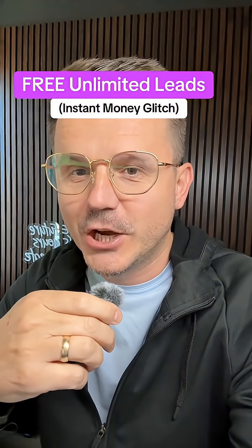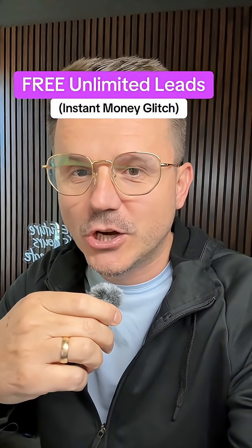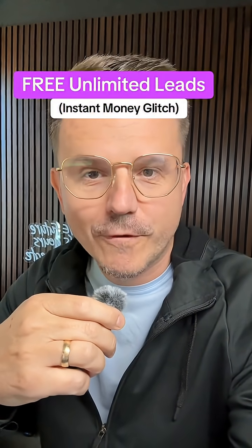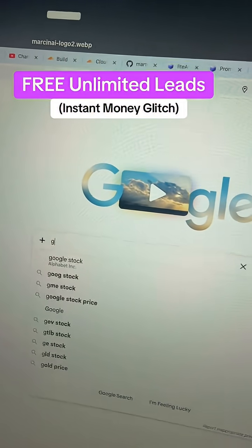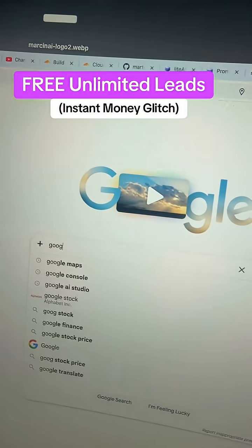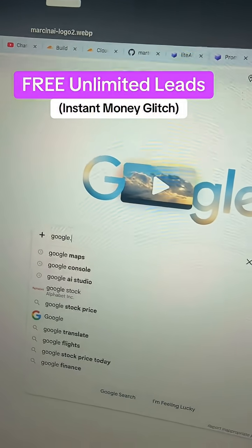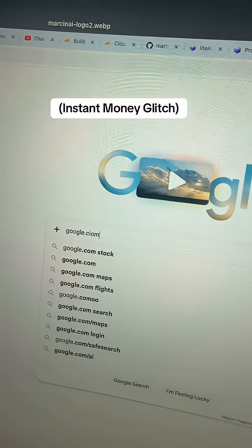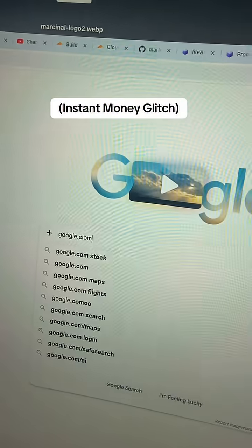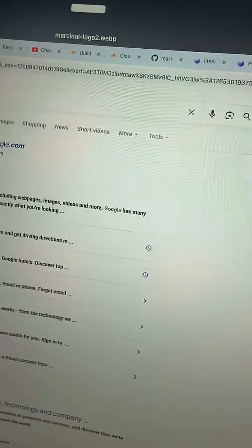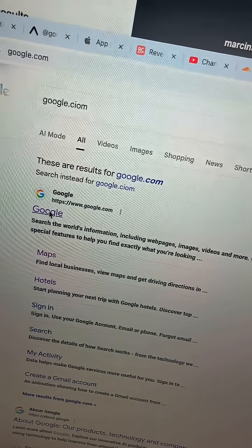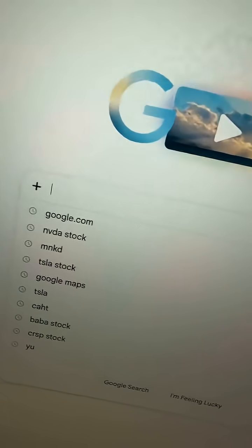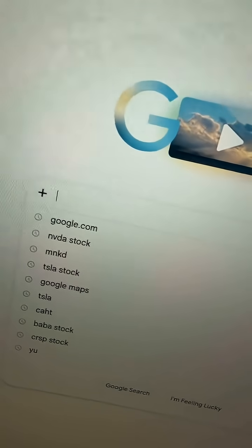Number one hack to get unlimited leads on Google for free. All you have to do is go to google.com. I'll give you my exact example.